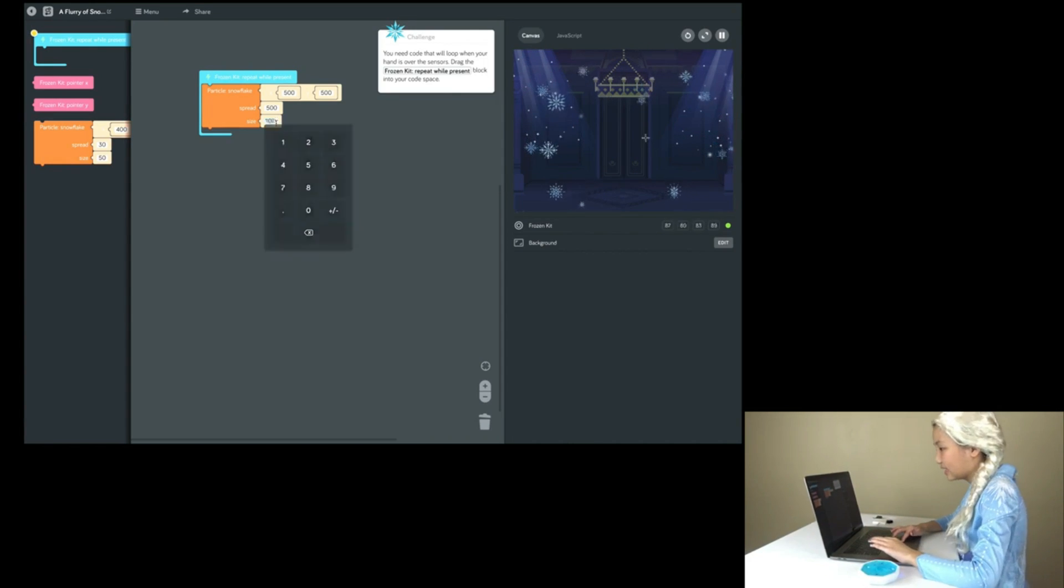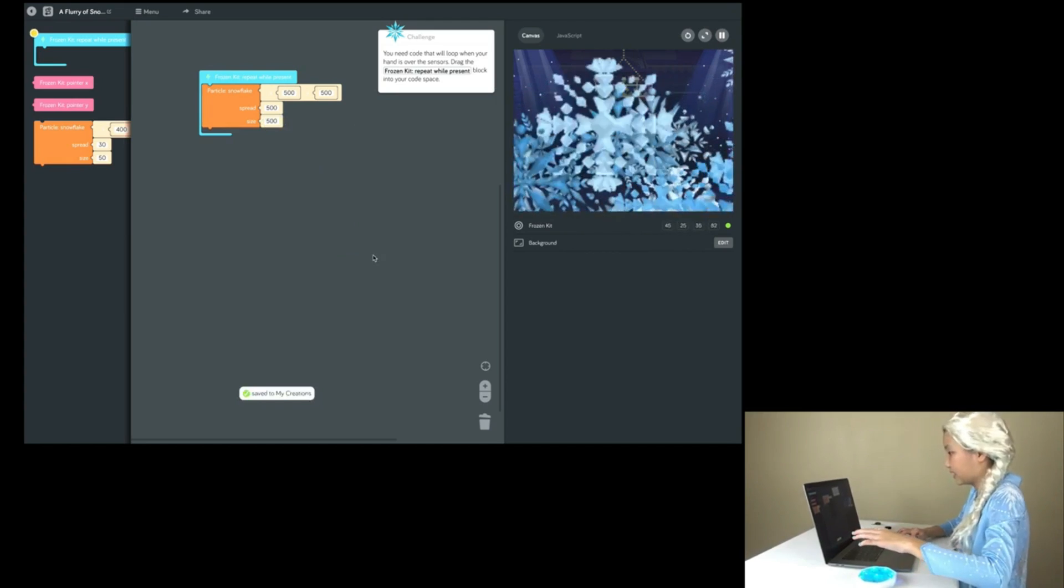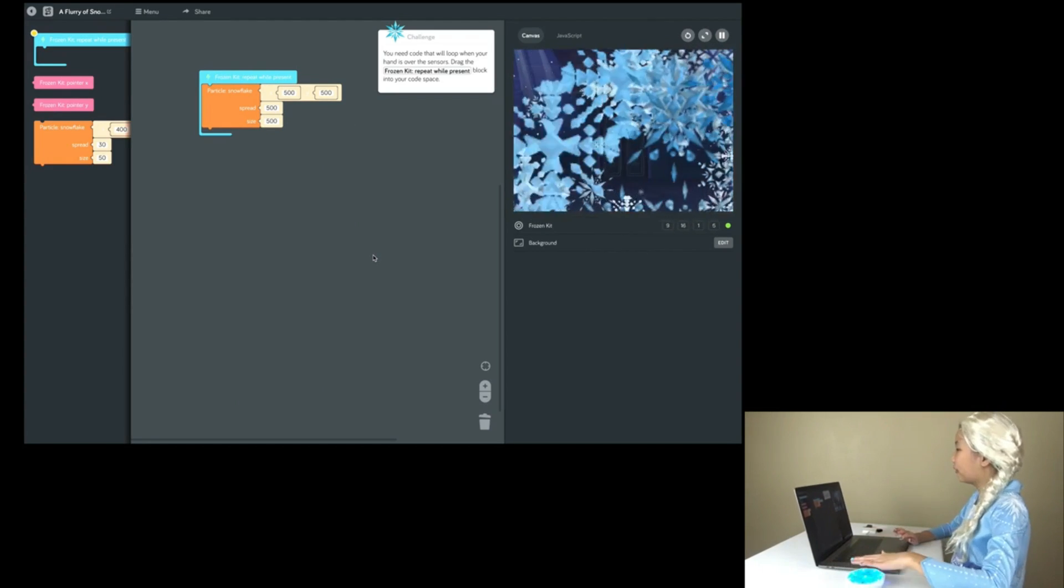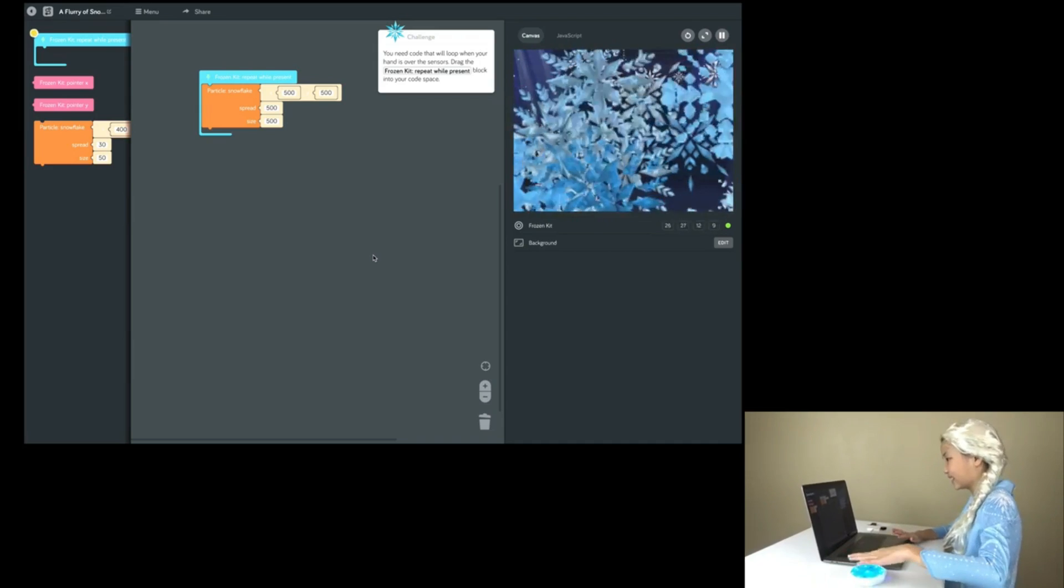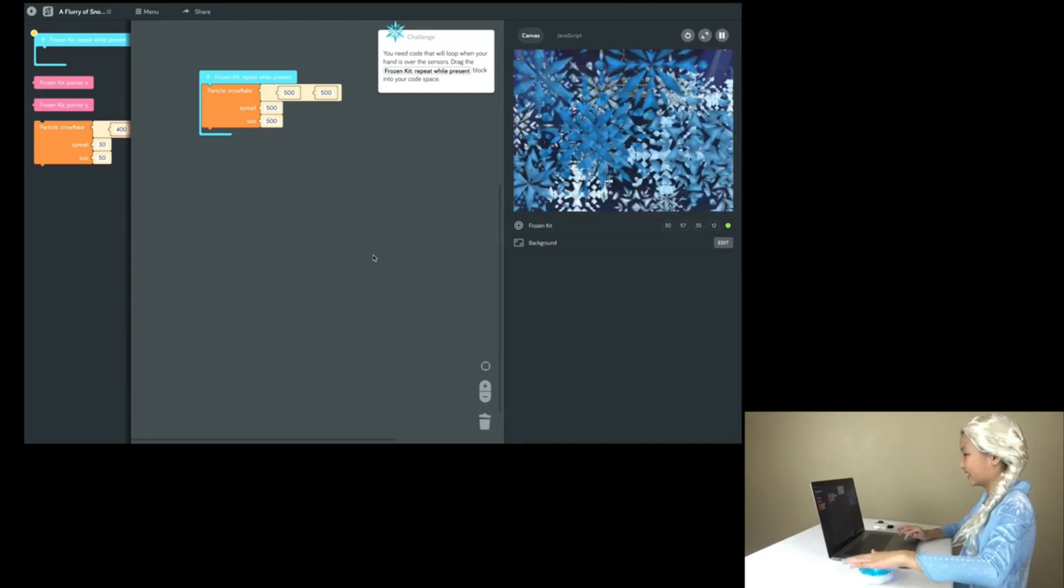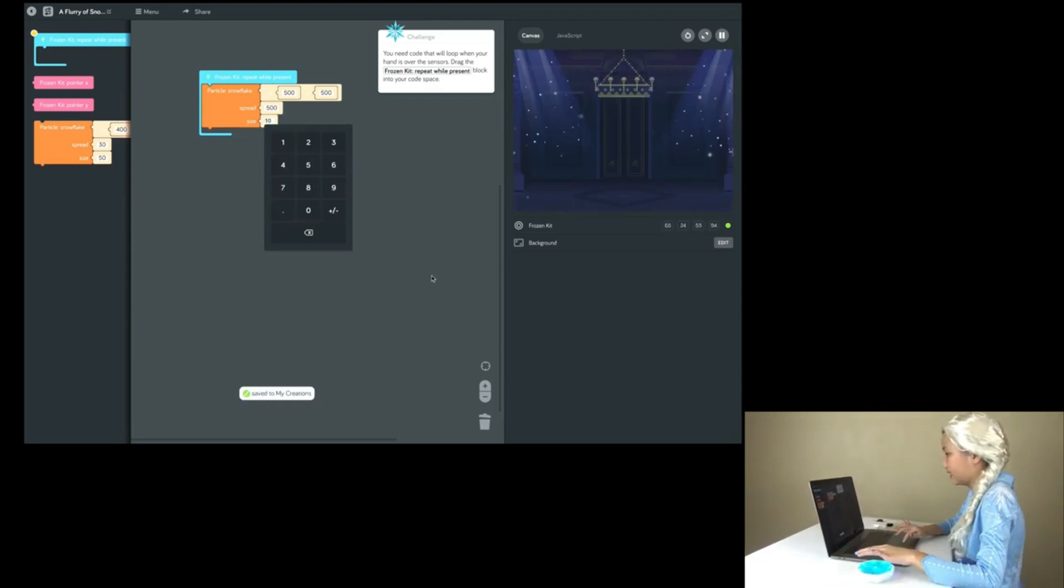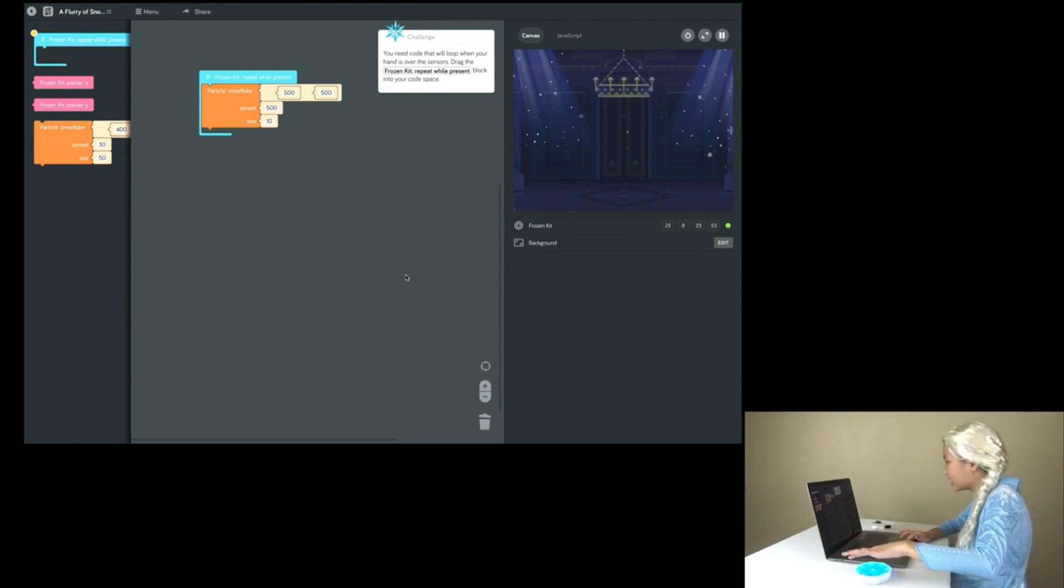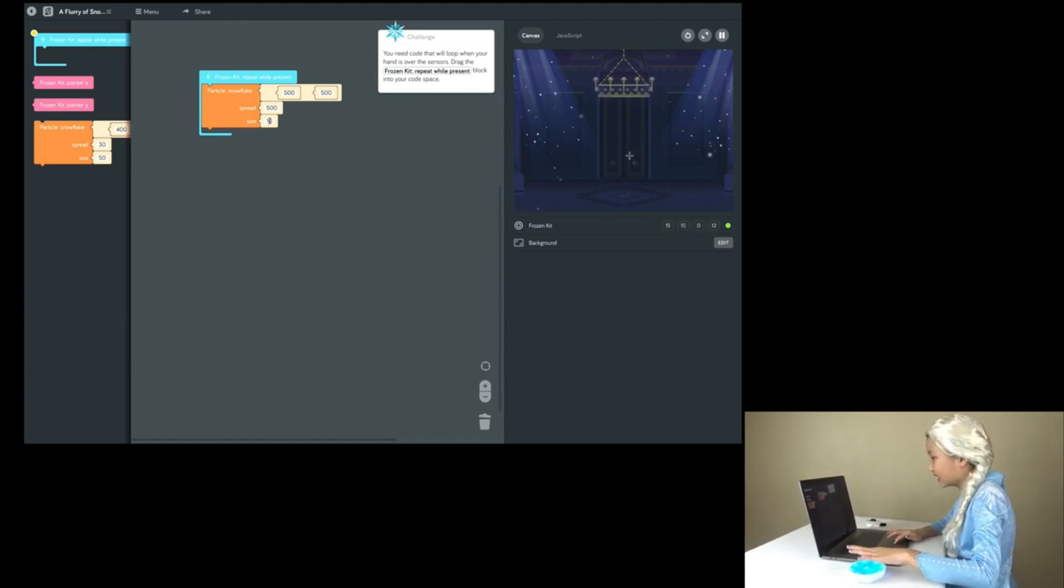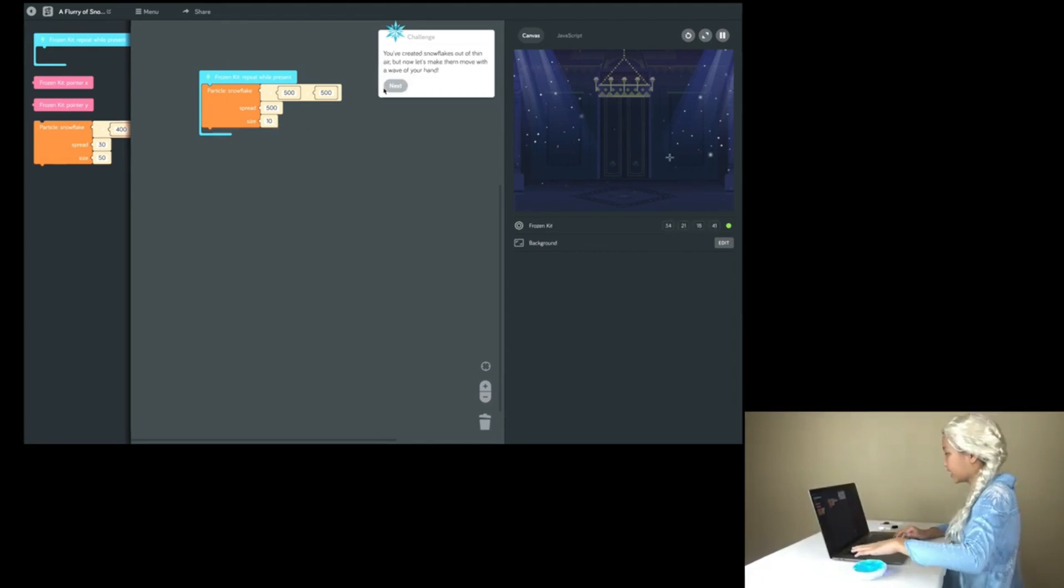Okay, now let's change the size to 500. Wow! It looks so big! The snowflakes are huge! Let's change the size to 10. It's tiny, small snowflakes! This is so cool, kids! So interesting!